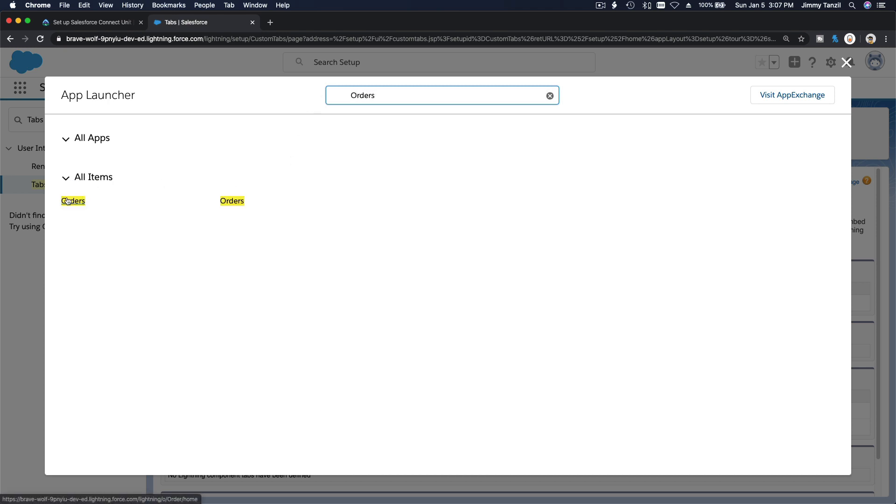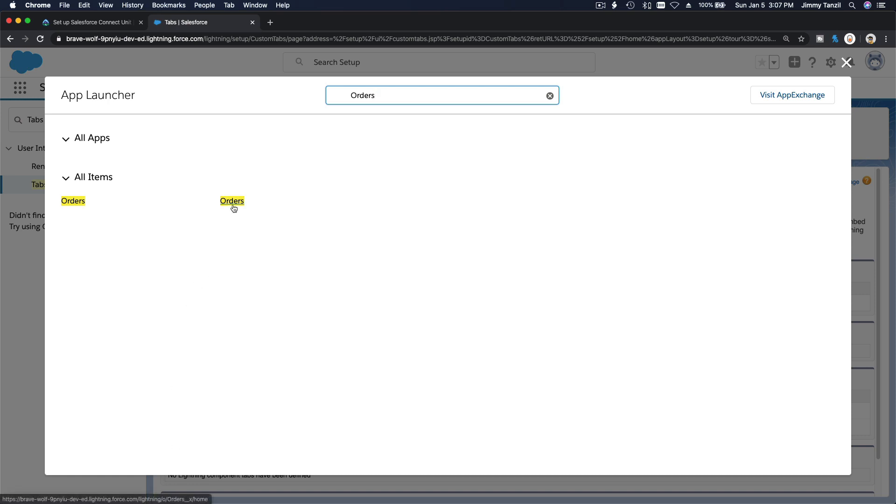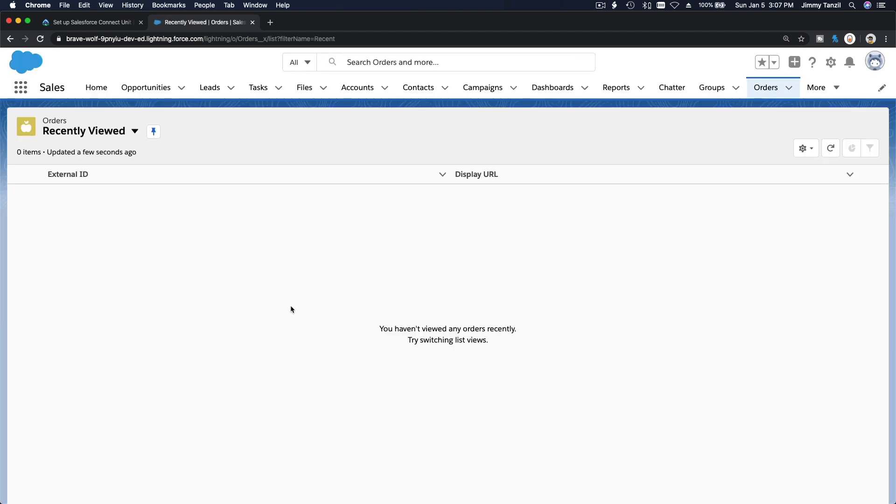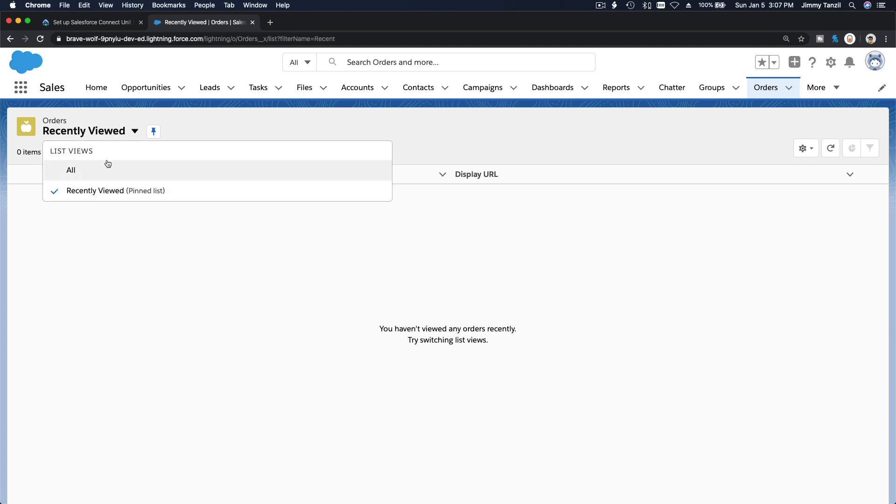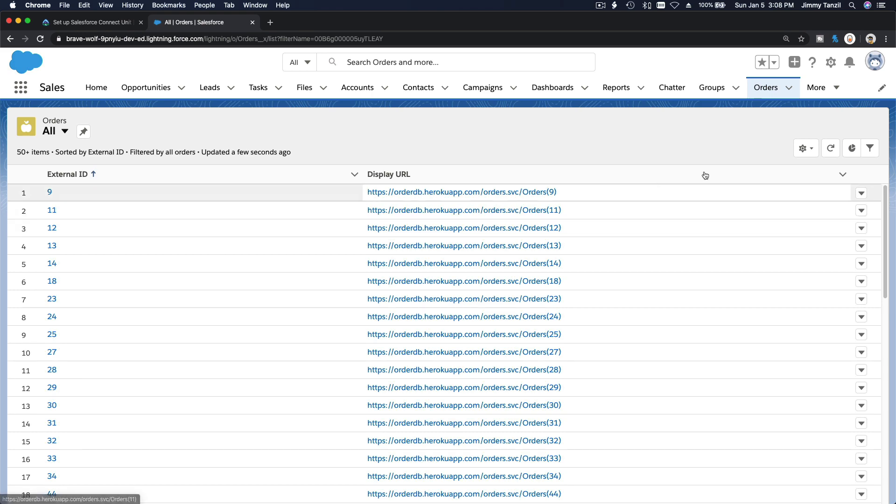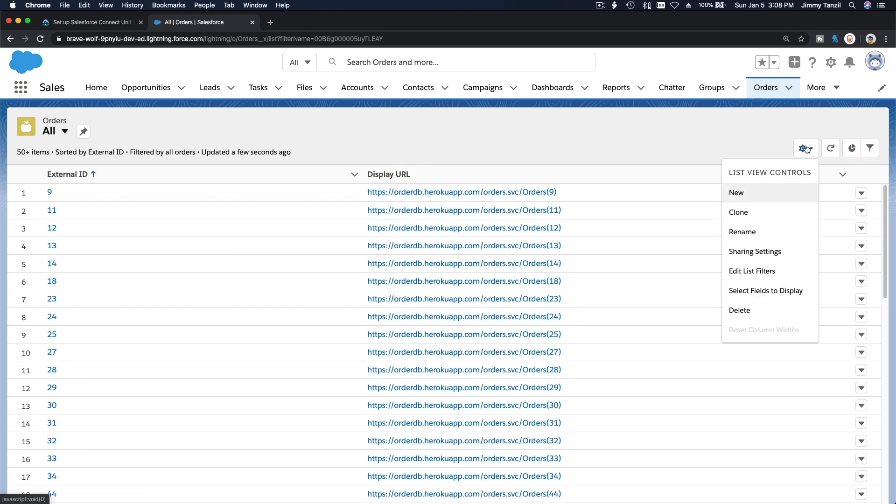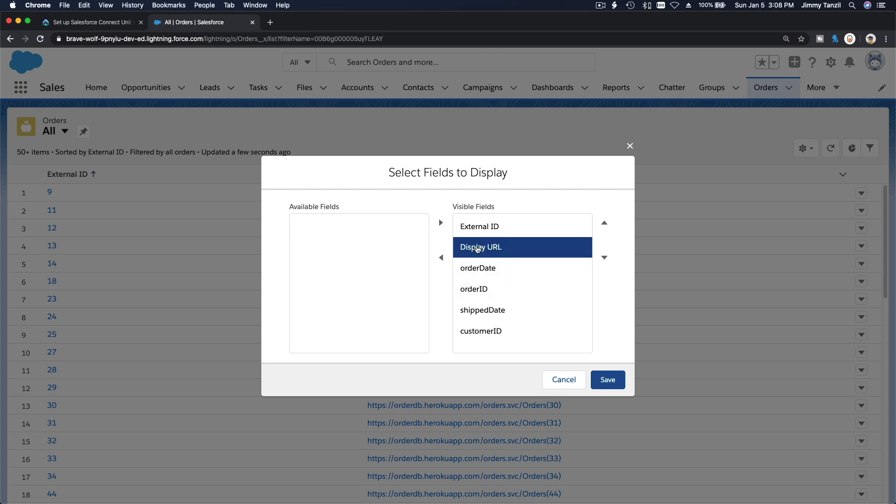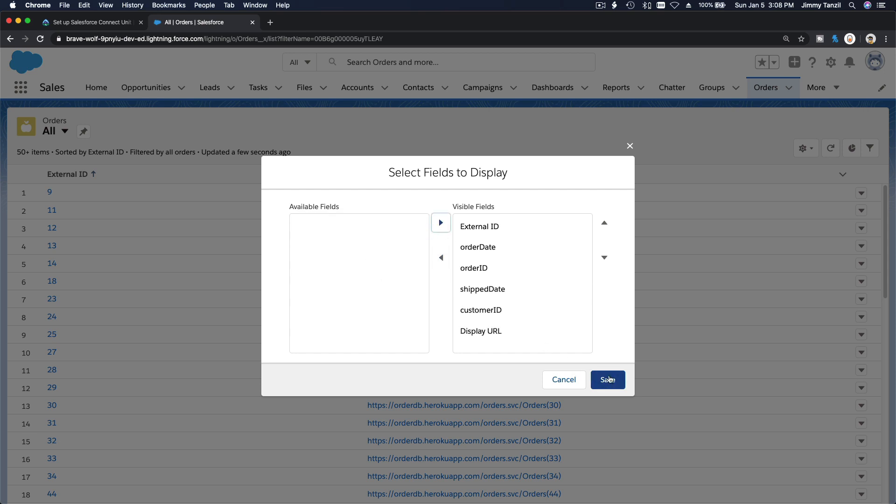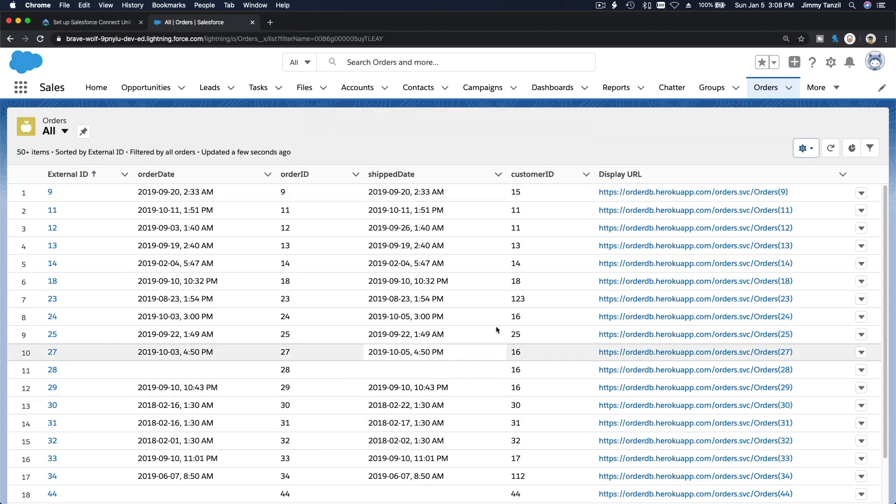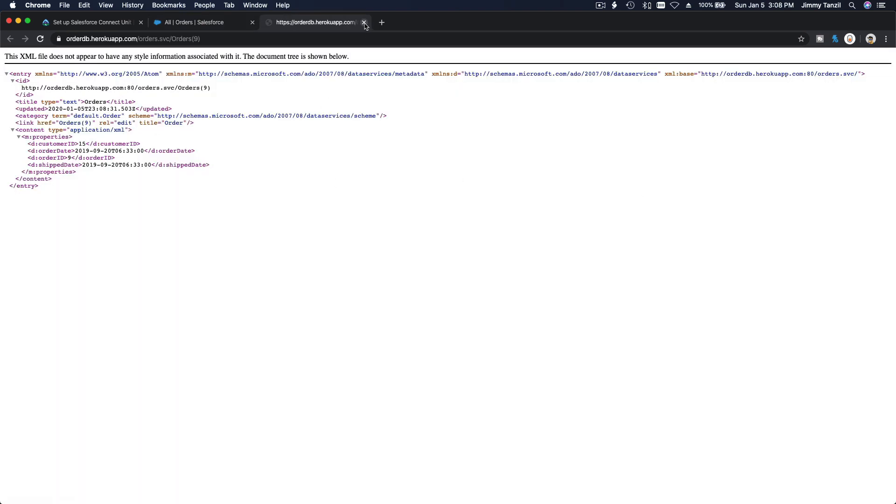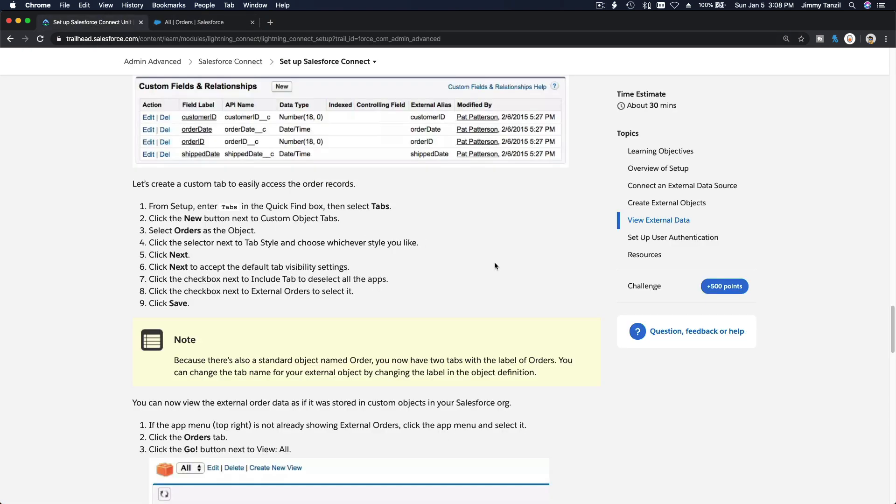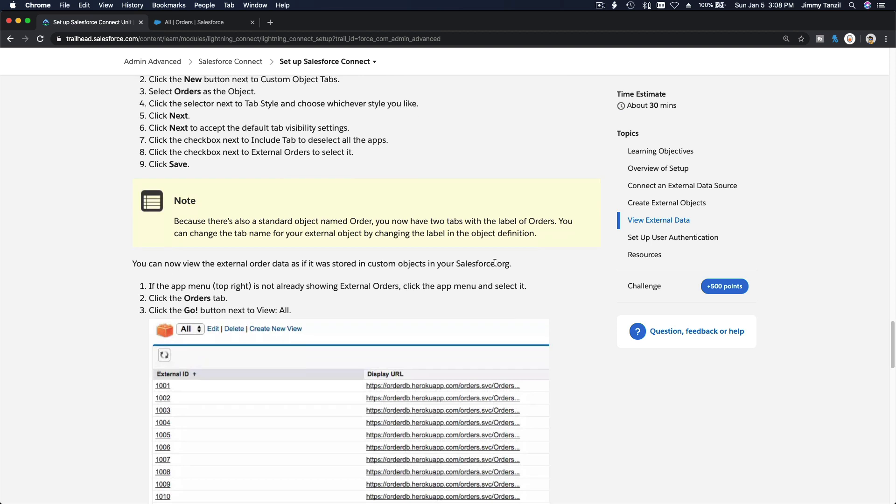Now if we go here, we should be able to see orders. Orders there, there's two of them. Order home, order X home. At the bottom here, order X external object. There we go, recently viewed. Oopsie daisy, boom, look at that. You can customize this. Order date, order ID, is it shipped or not shipped, customer ID. Put display URL at the last one. Save. That's making more sense.